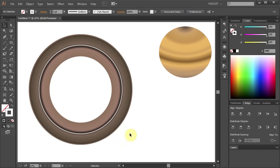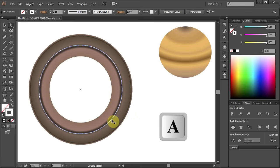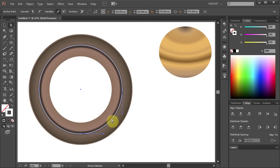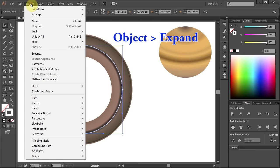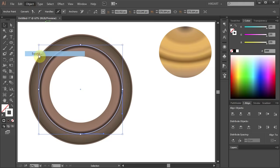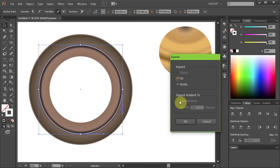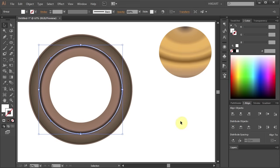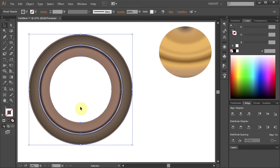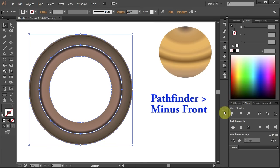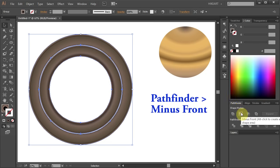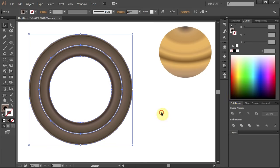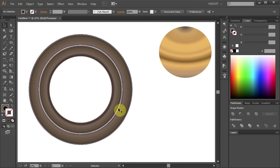First select only the white circle. Then go to Object, choose Expand and click OK. This will convert it into a shape. Now select both shapes, go to Pathfinder and choose Minus Front. And we have a gap between those two rings.